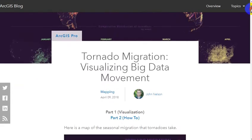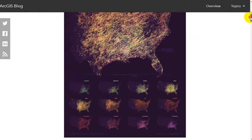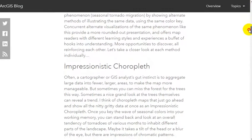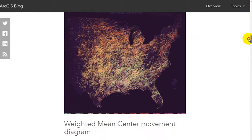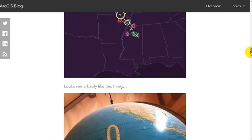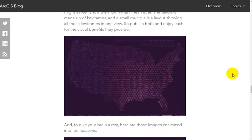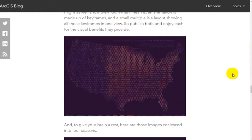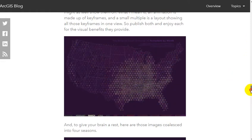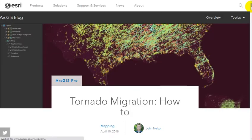Here's one example: his page on tornado migration. He's created individual maps and small multiples — tornadoes in each month of the year. He talks about the theory, his process, and a weighted means center movement diagram where the size of the circle represents the spatial spread of tornadoes for that month. Then he animated it — tornado strikes by county over the course of the year. Amazing. And as I mentioned, part two of his blog posts tells you how to do it yourself, with full instructions.